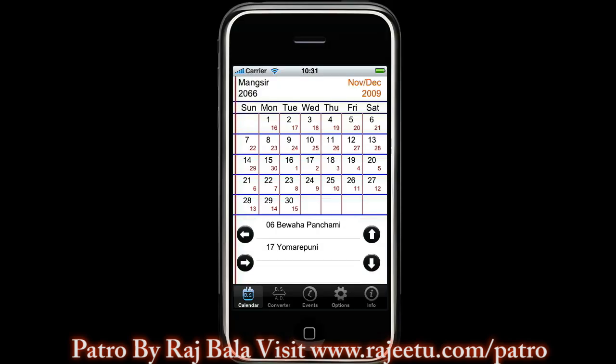This screen displays detailed information for the selected month of the selected year in Bikram Samad, along with the corresponding date. If available, it also displays festivals that fall in the selected month.